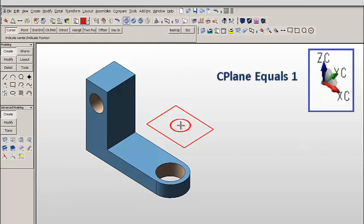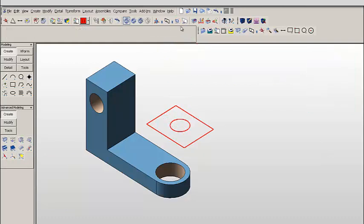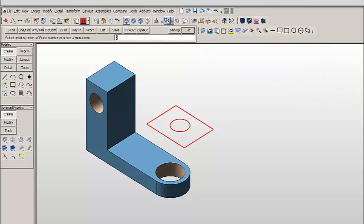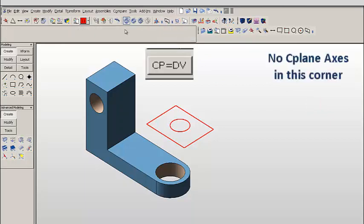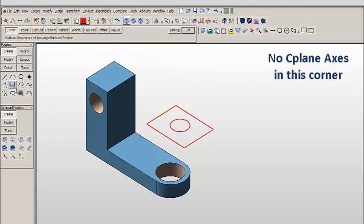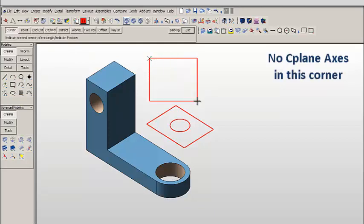Now watch what happens if we set the construction plane equal to the drawing view. No axes appear up in the right hand corner in this case. And now when we sketch, you'll see that the rectangle lies flat on the screen.